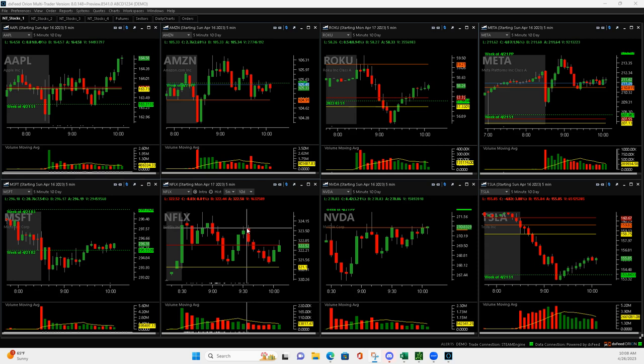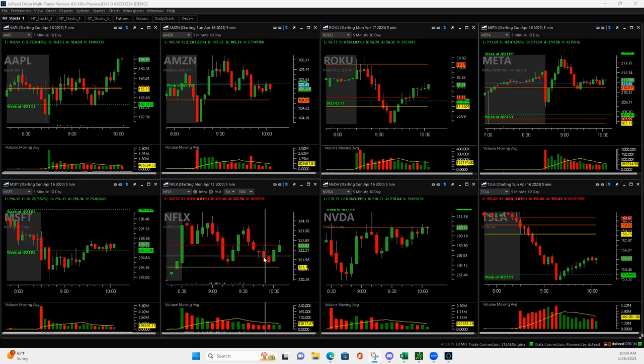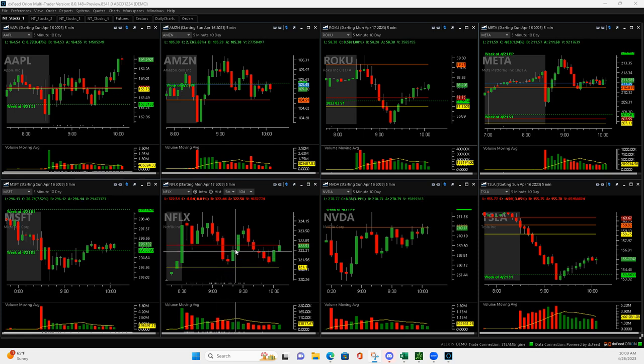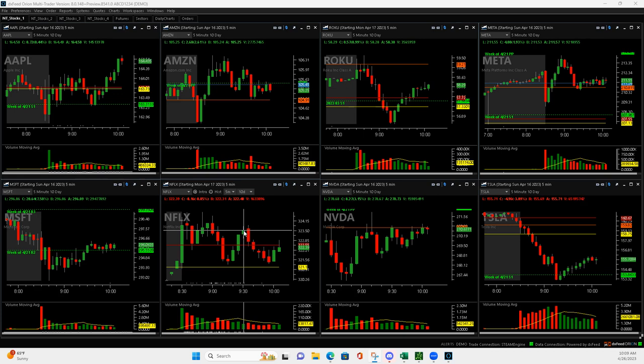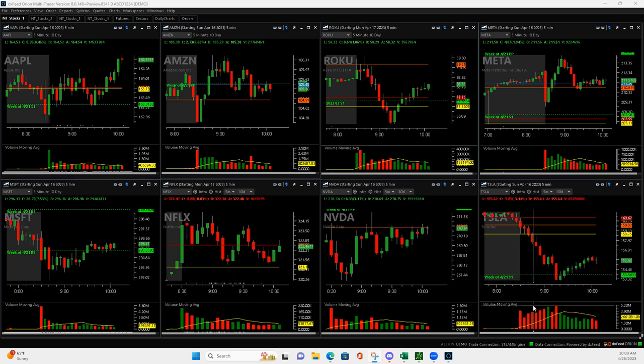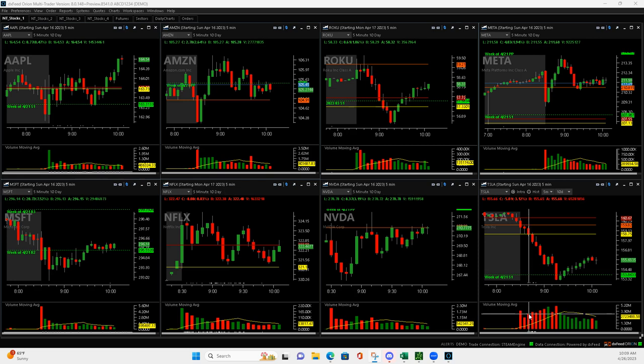Then I ended up bailing on it right up here at the top, which was a good out. Started off probably in the red quite a bit when it pushed down to here, but these two nice pushes and a little push up got me back into it and got me a small green trade.